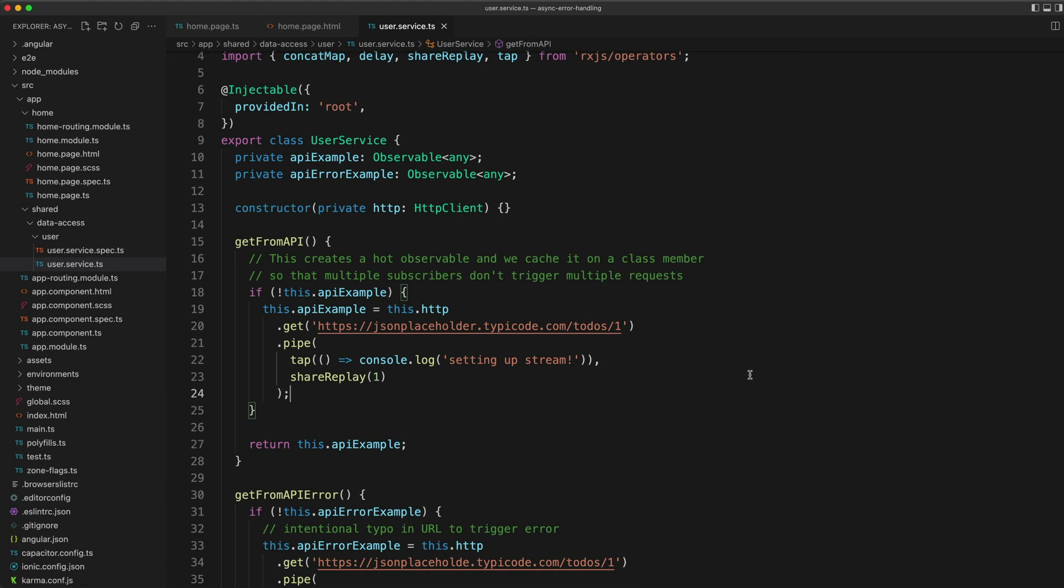So to make sure this isn't an issue, we need to make sure that we cache this observable and use share replay so that we don't actually fire off those multiple requests.